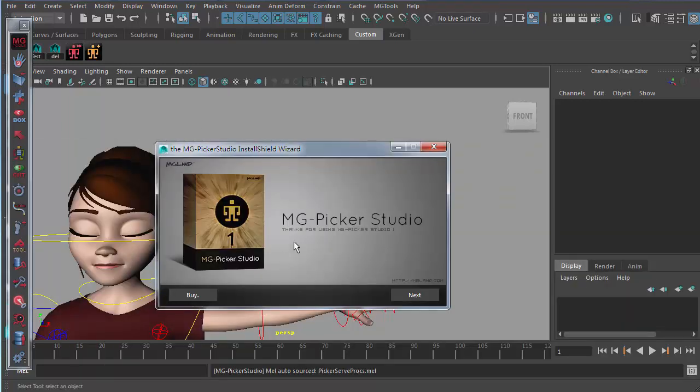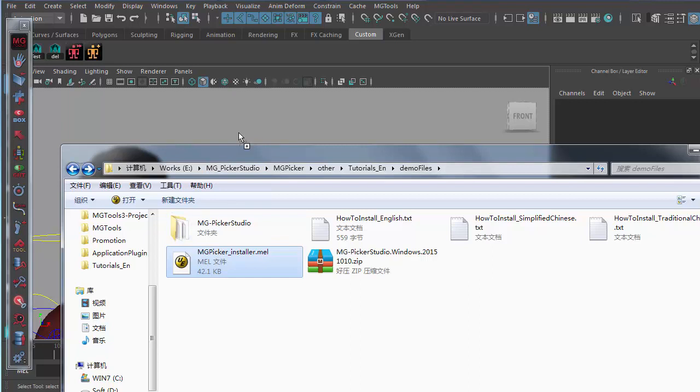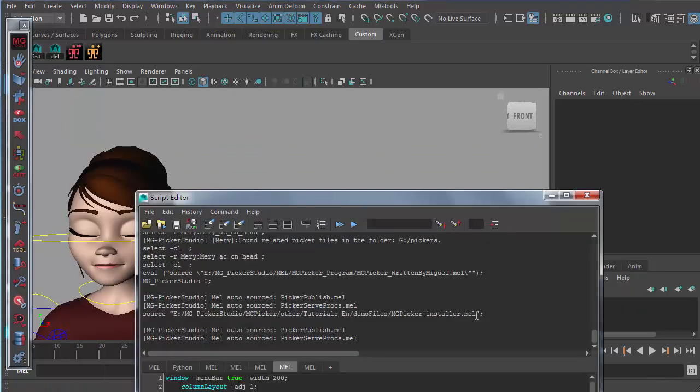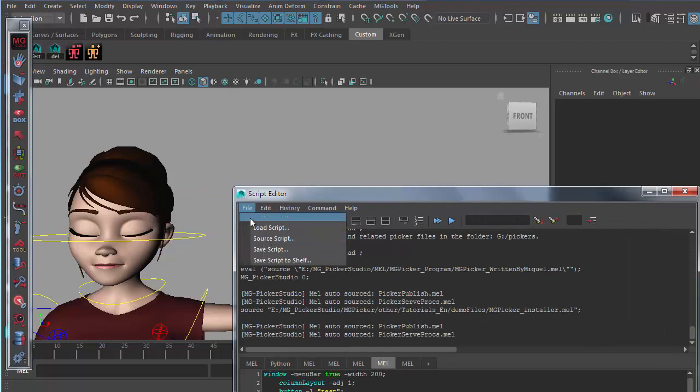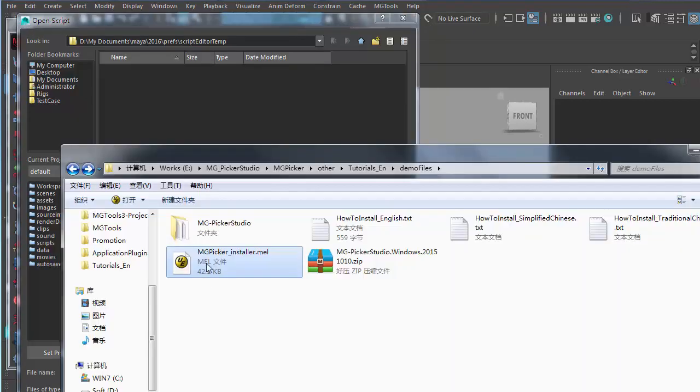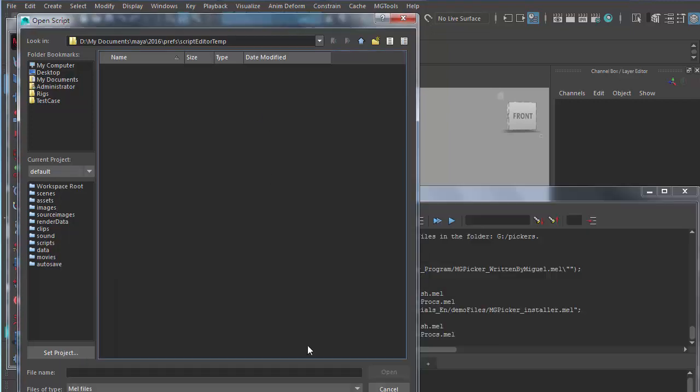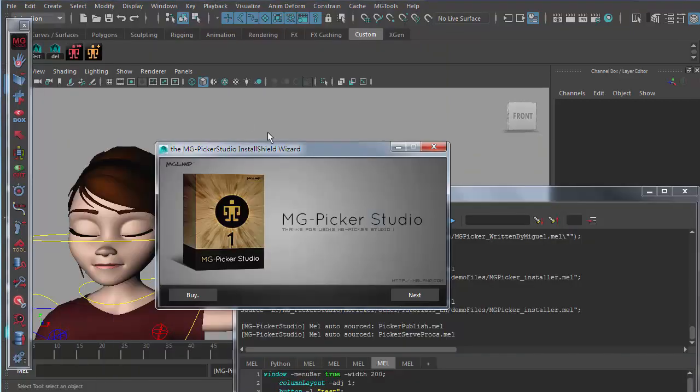If nothing happened when you drag this mel into the 3D view, you just go to the script editor and select File menu and Source Script and browse to pick this mel file and manually source it. And in that way, the installation wizard will also pop up.